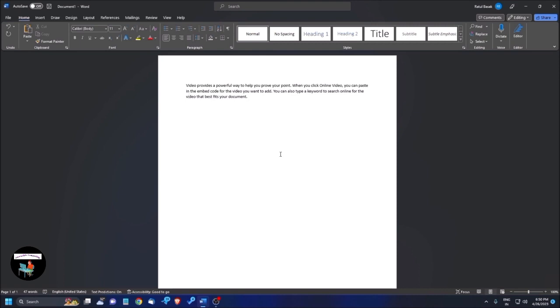So, my focus is here. So, I am pressing NVDA plus F once. Alright. So, you can be able to know the font details. Okay. So, this is how you can be able to listen to the announcing of the font details. You can check it.